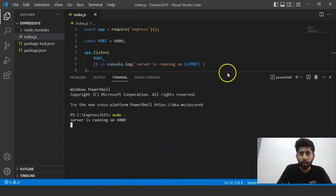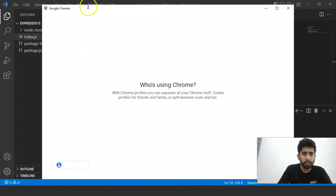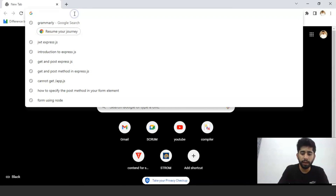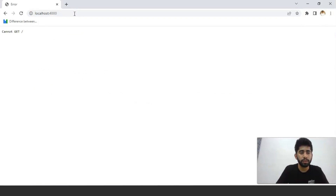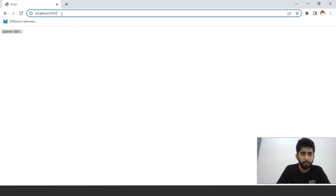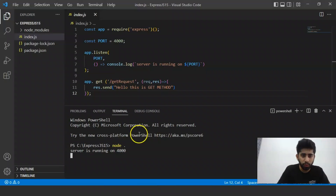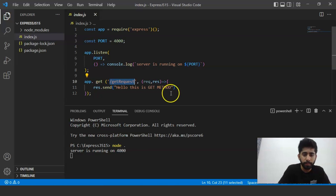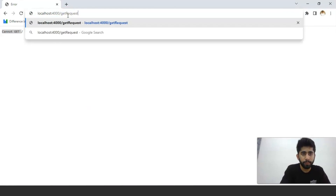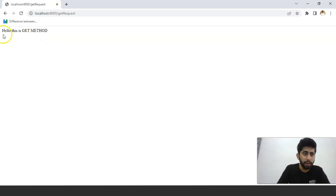Let's go to the Chrome browser and write localhost:4000. It says 'Cannot GET /' — this is because the GET method needs a URL which we have declared in the code. So we will copy the correct URL path and paste it. Press Enter. This shows us 'Hello, this is the GET method'.